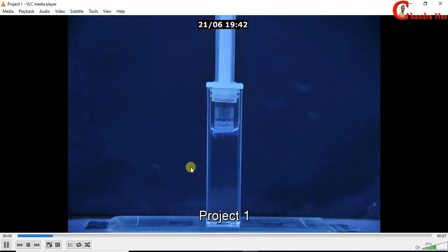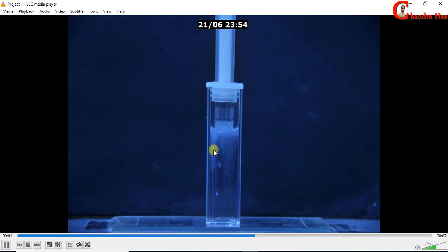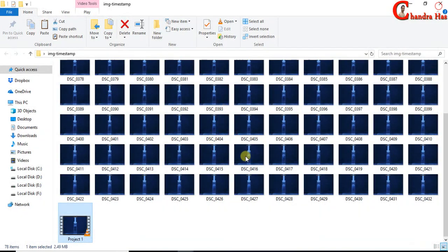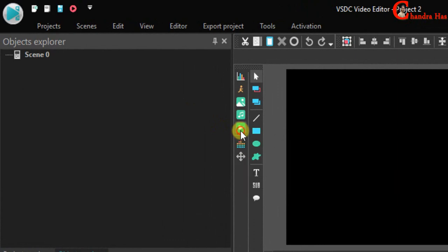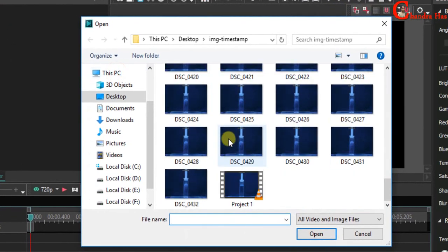We can also remove the unwanted region, we can add text, and also we can change the position of the timestamp. For this we will import this video to VSDC video editor. For importing video go to this icon. Open the video.